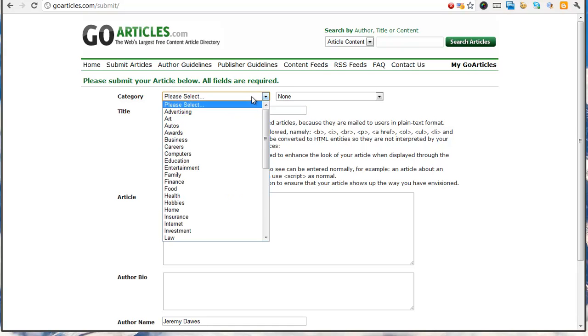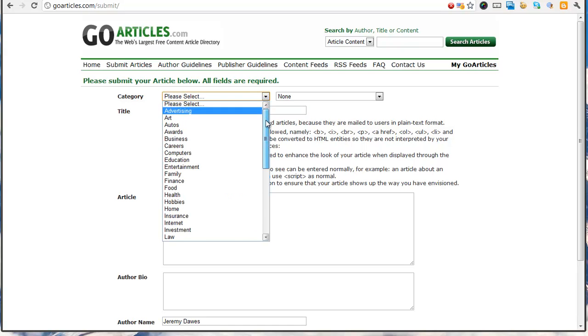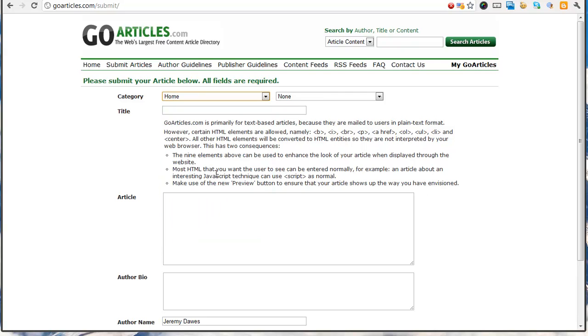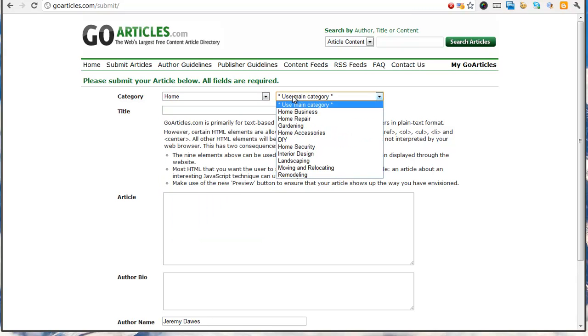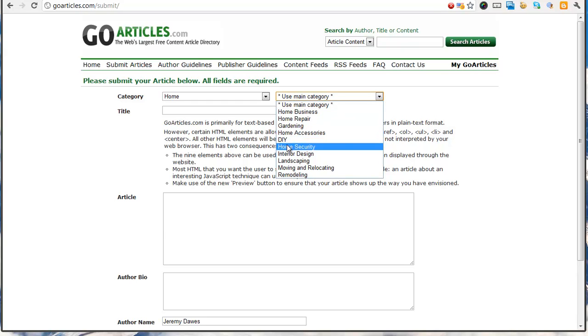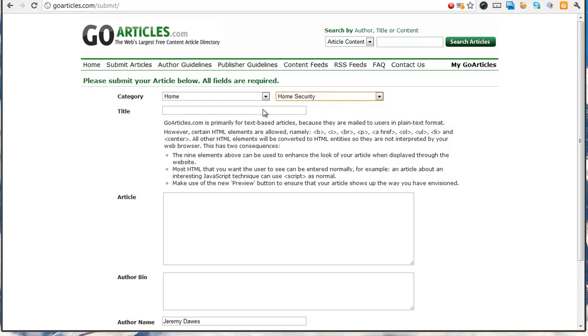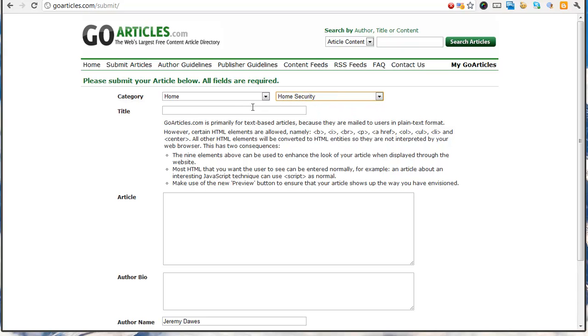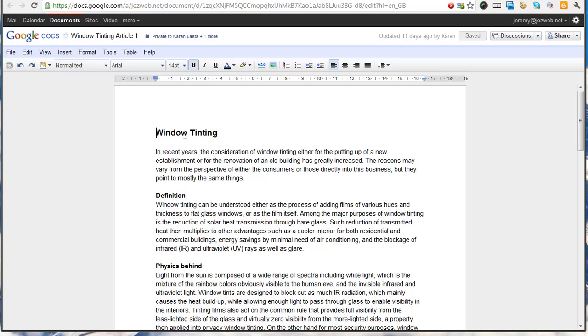Alright, so we need to choose a category. Probably home security, I guess that'll do. Okay, so the first article is just called Window Tinting.